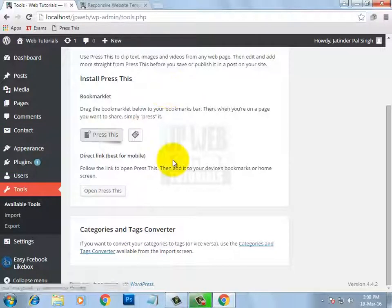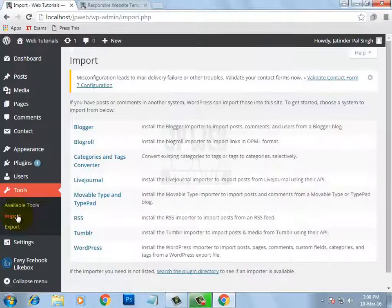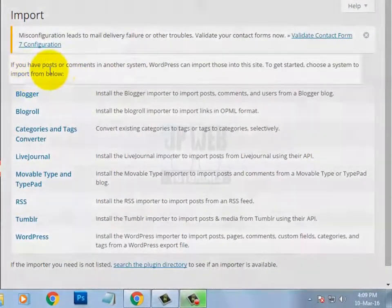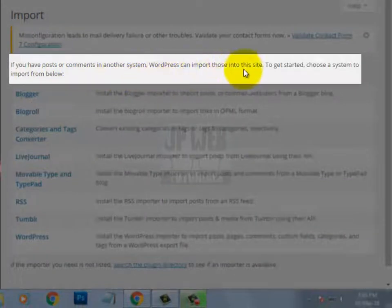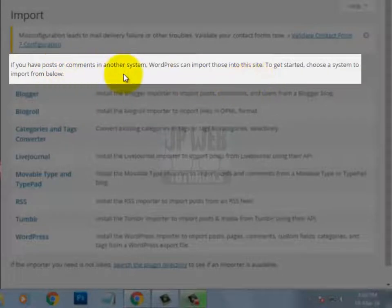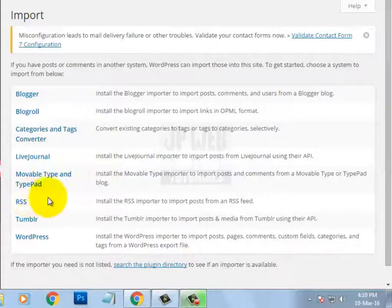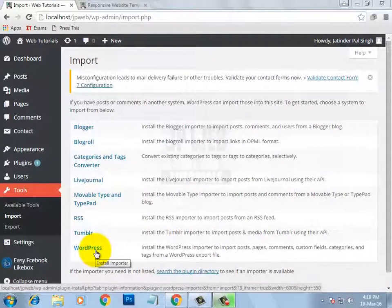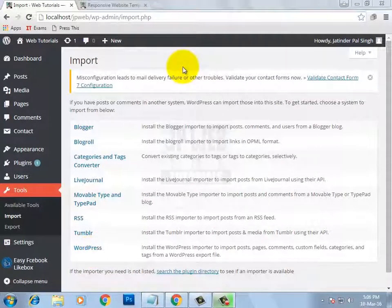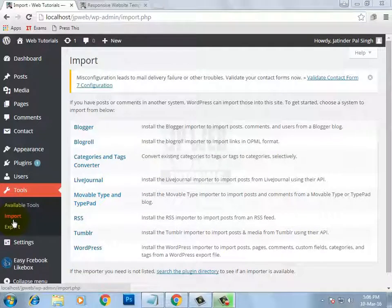Now let's move to the import section. On this page you can see a message: WordPress can import posts or comments which are in another system. To import content from another system you have options to import from Blogger, LiveJournal, RSS, Tumblr, and many more. I will tell you how to import data through WordPress specifically. I will open my website on localhost, export some data from there, and then import that data into this website. Import and export are very clear from their names — useful to import data from another website or export data from this website to another.